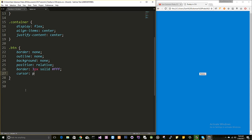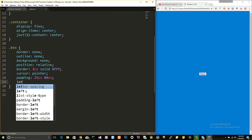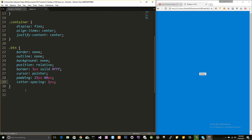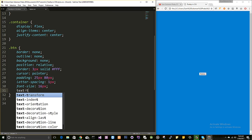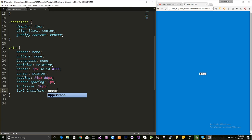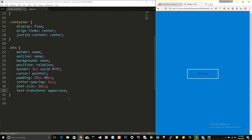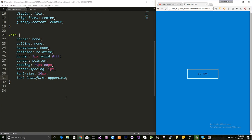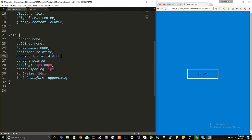I'll set cursor to pointer, padding top and bottom to 25px, left and right to 80px, and letter-spacing to 1px. Font size will be 16px since the text looks too small. I'll also add text-transform:uppercase so all letters are capitalized.